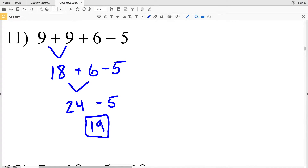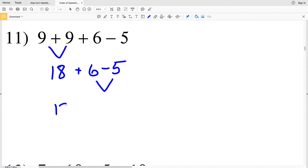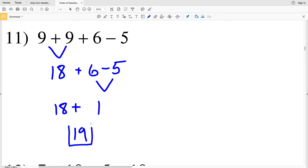Let's look at another way. Going back to 18 plus 6 minus 5, instead of doing 18 plus 6 first, let's do 6 minus 5 first, which is 1. Then 18 plus 1 gives us 19. So 19 is the answer to number 11.